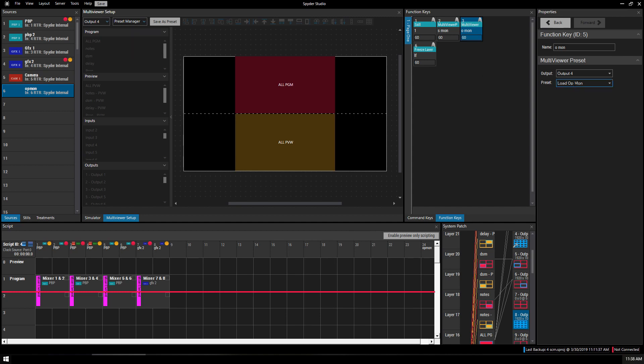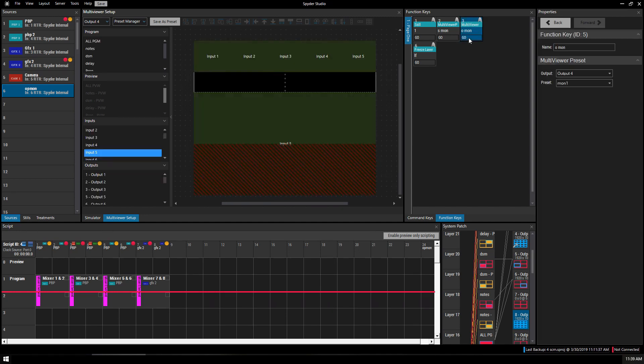If I wanted to, I could change it to one of my other ones like this monitor one, hit go, and we've got that.